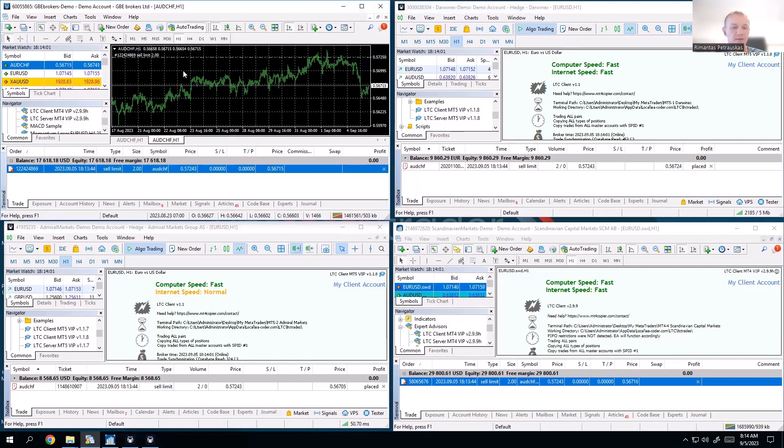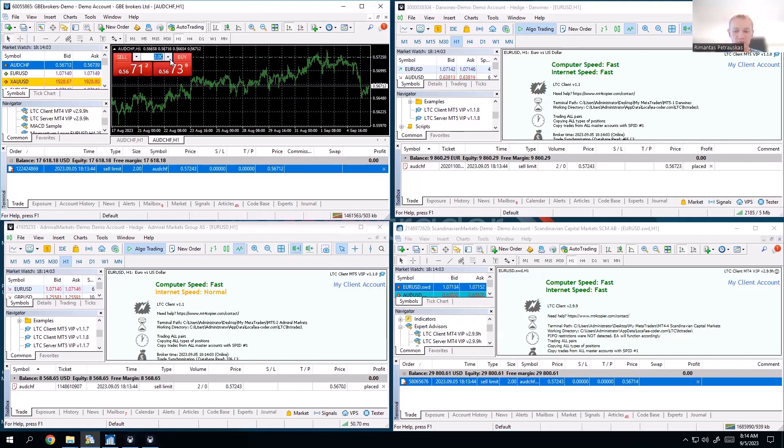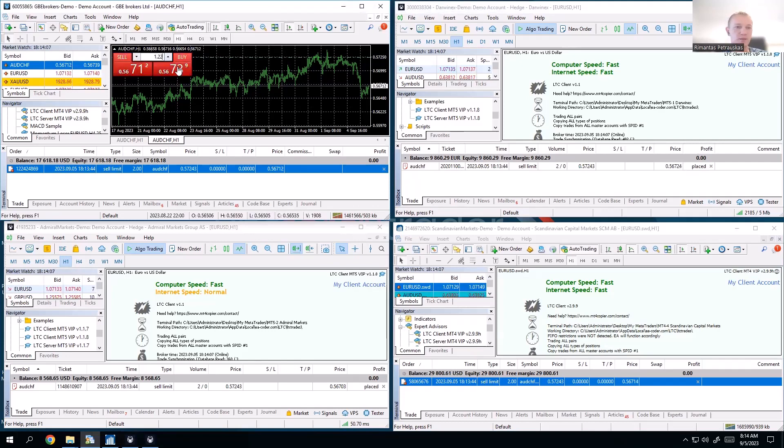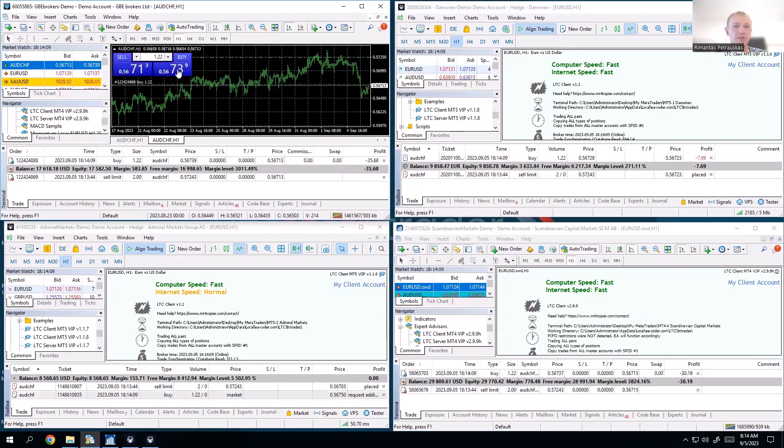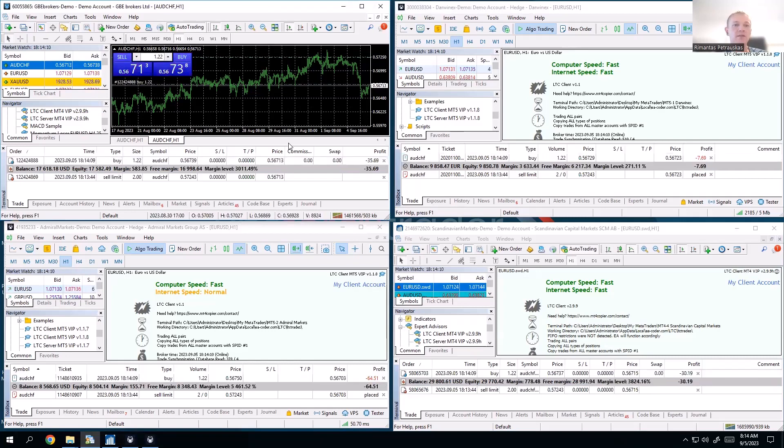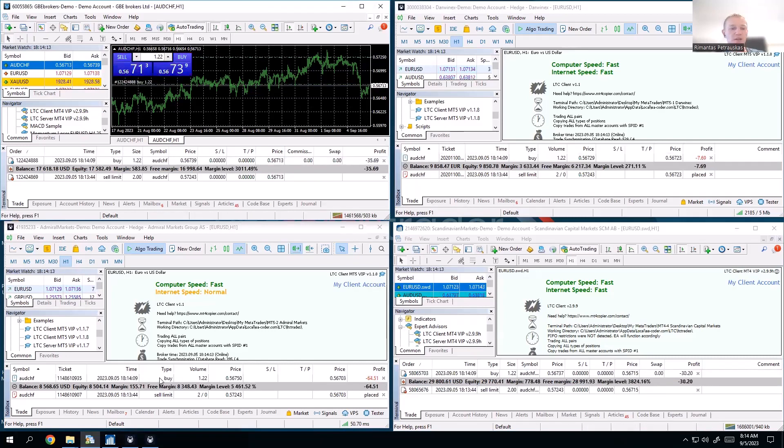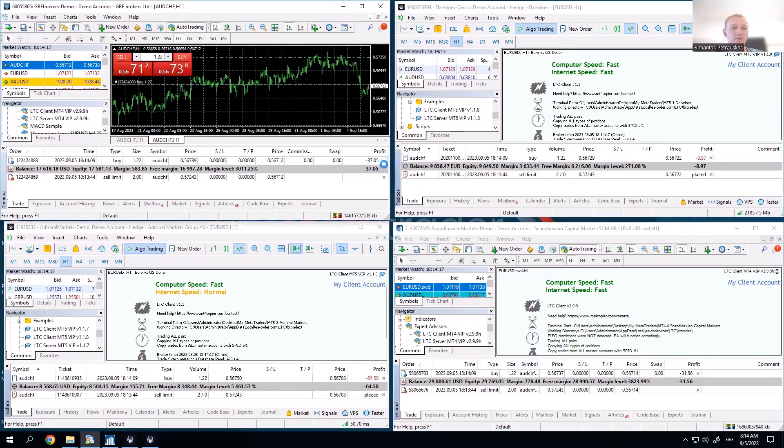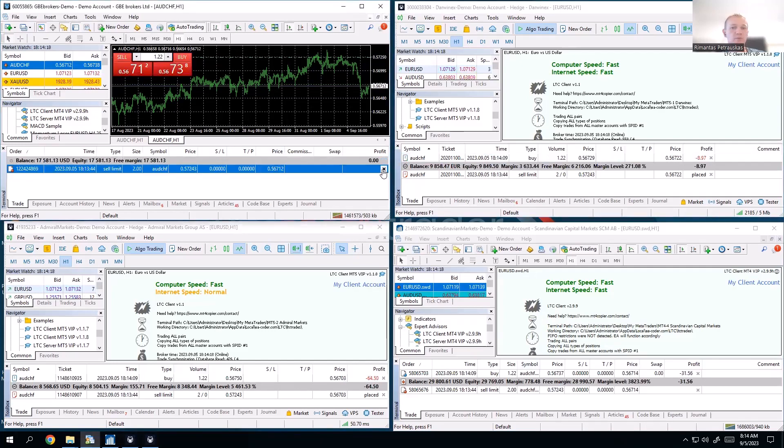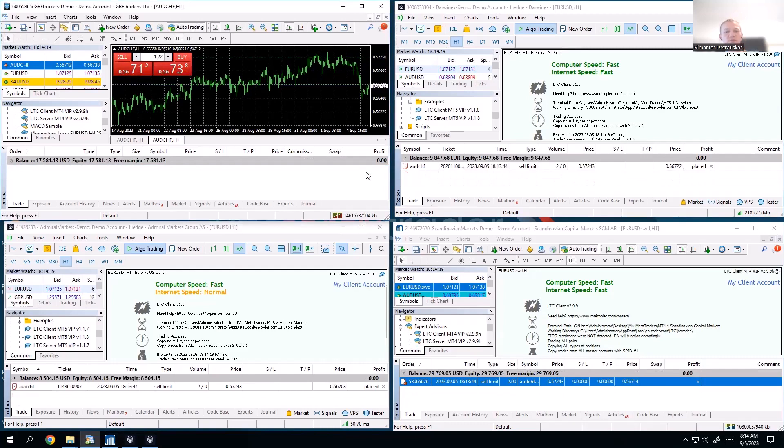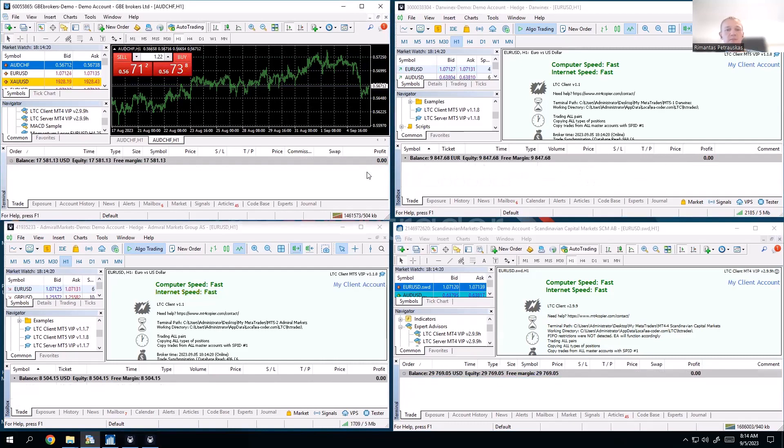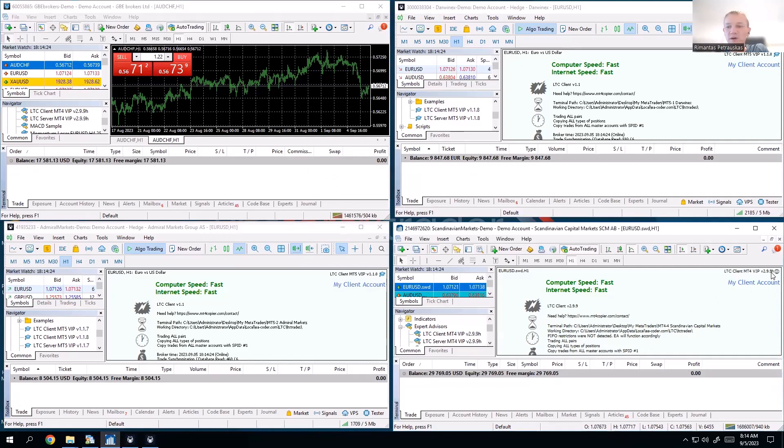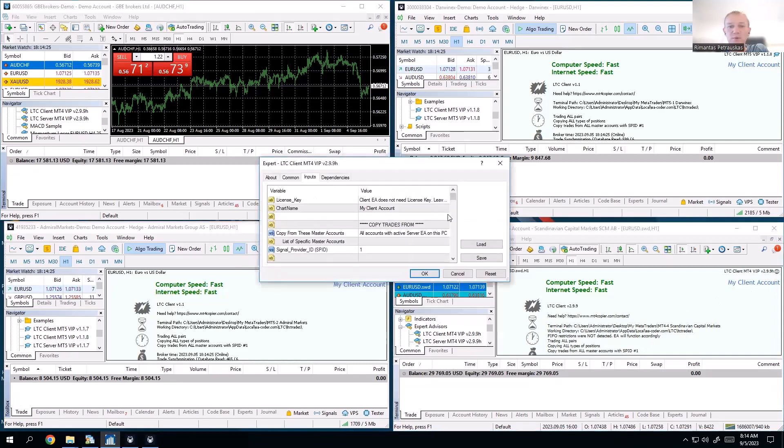If I let's say do 1.22, just to make it more interesting, and go buy, all clients copy the trade at the same lot size, 1.22. If we close the trade, obviously it closes on all the clients immediately.